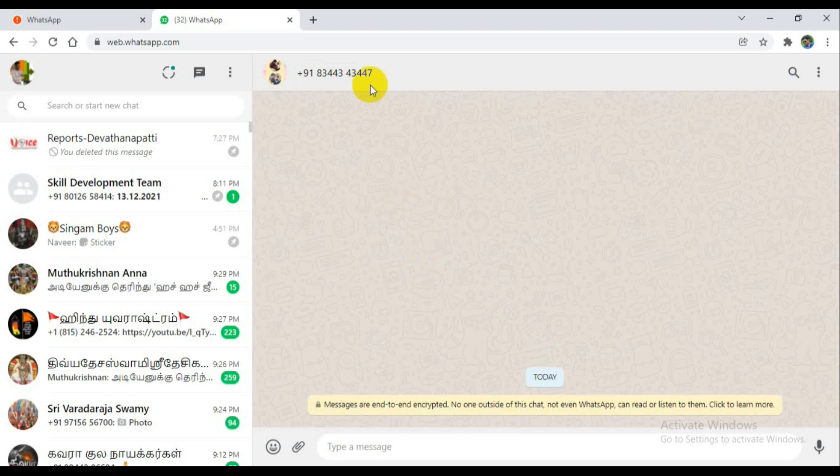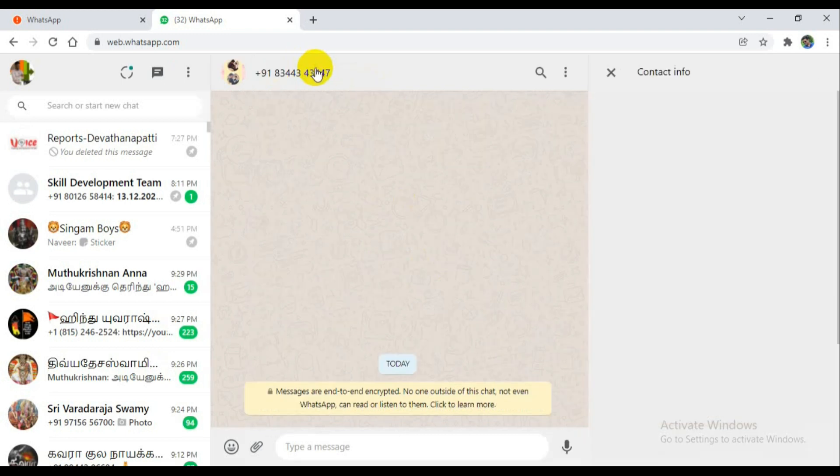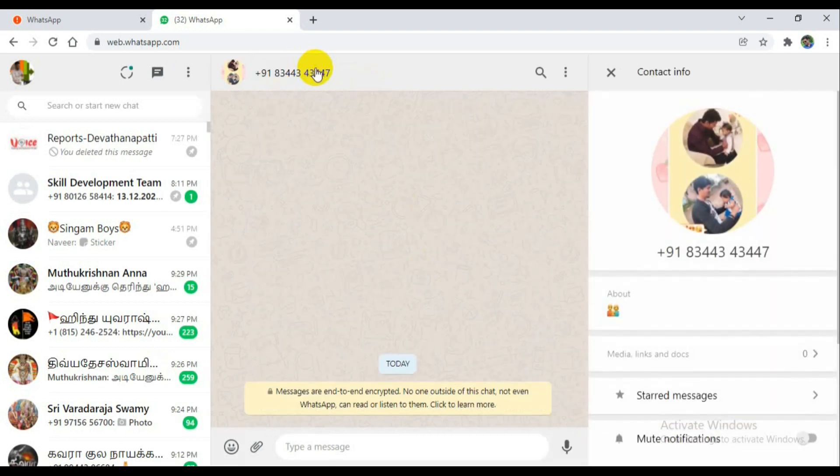Now the person's DP is here. I can confirm that person with the DP and I can chat with them. Hi.